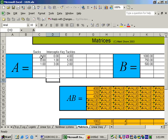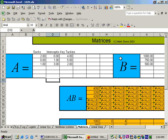Here when I'm multiplying these, when I think of these three numbers being rotated around on top of here, then I see that I have two sacks worth $1,000 per sack, zero interceptions worth $750 per interception, and four key tackles worth $500 per key tackle, and that's where the $4,000 comes from. So this is the right answer, and this is the bonus for player A, B, and C. Let's go on to the next problem.